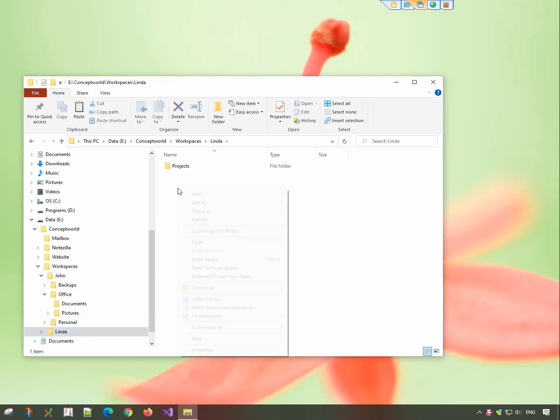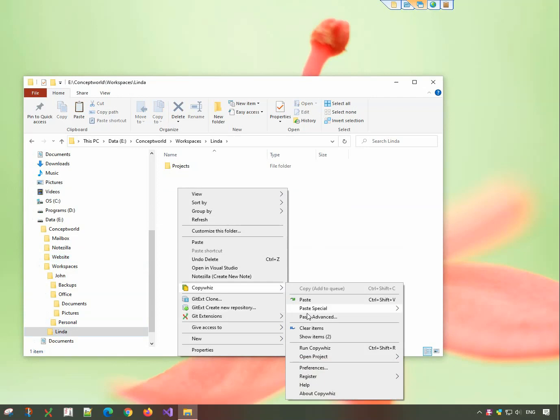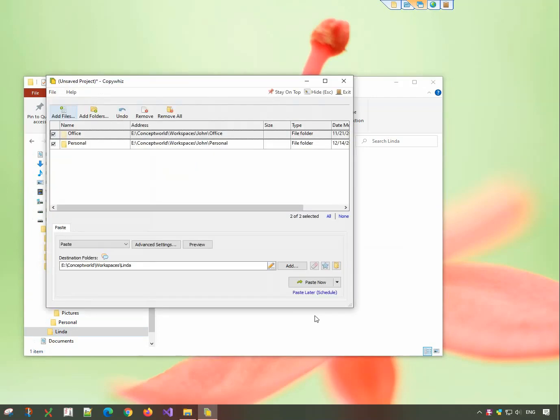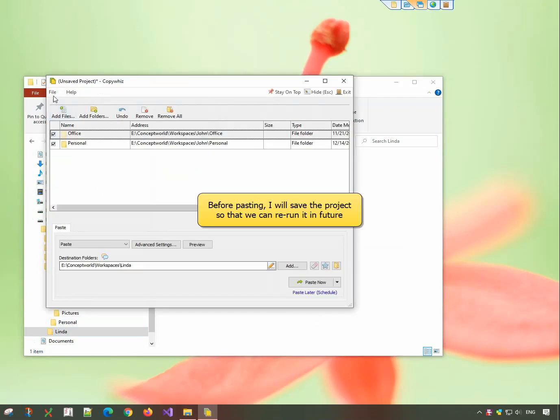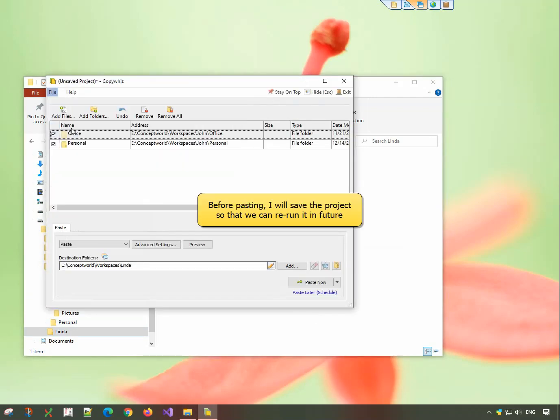Go to the destination folder, right-click and choose CopyWiz paste advanced. Save the project so that we can re-run in future.